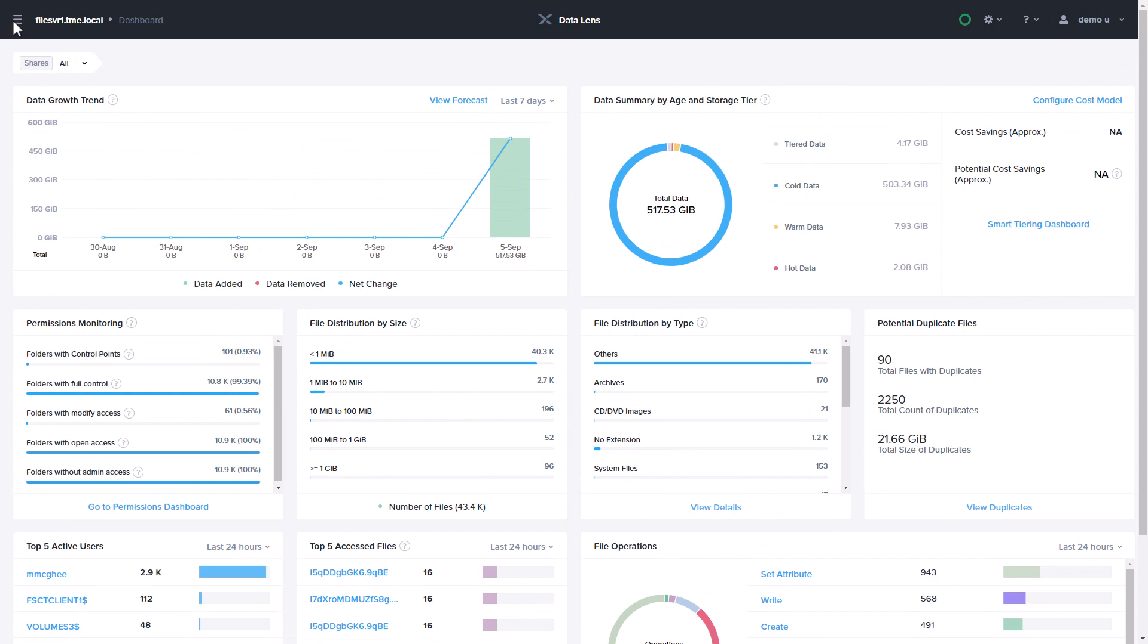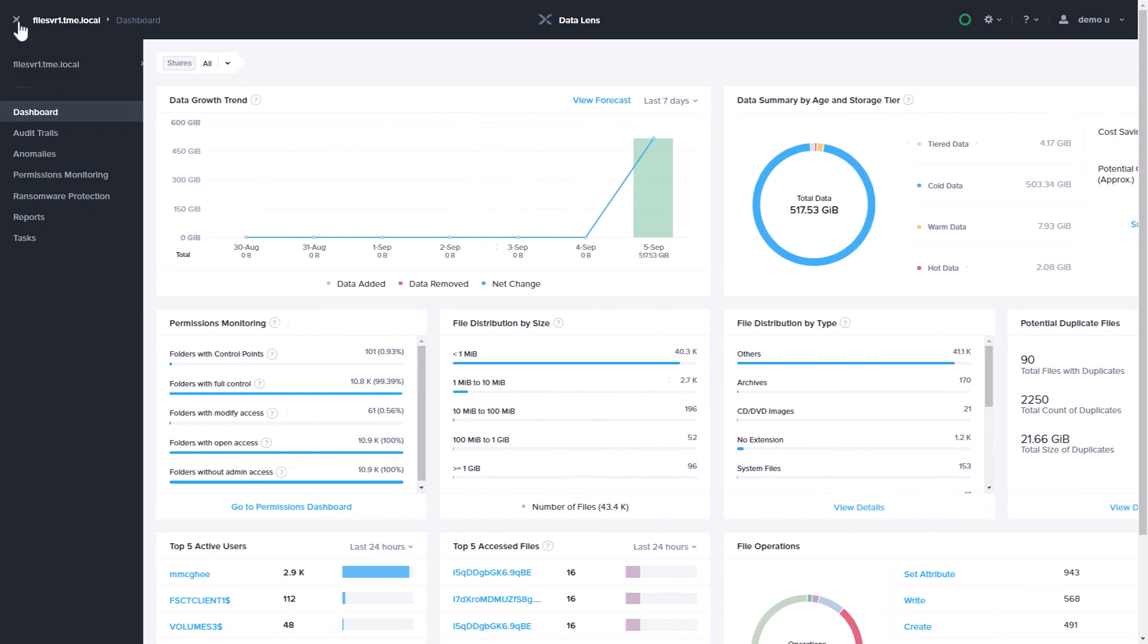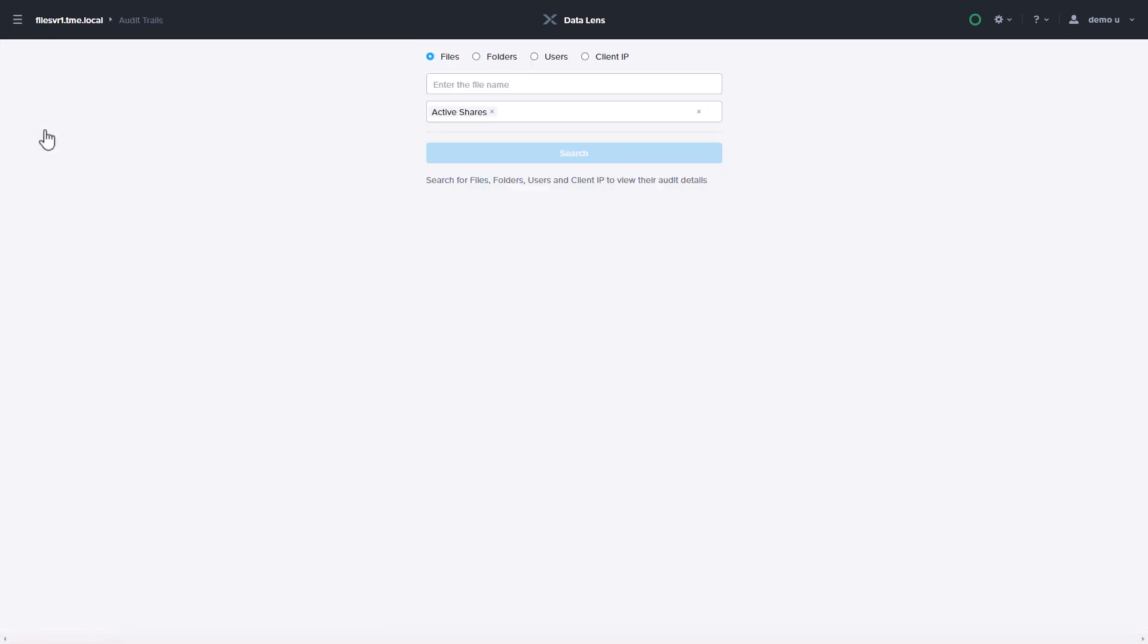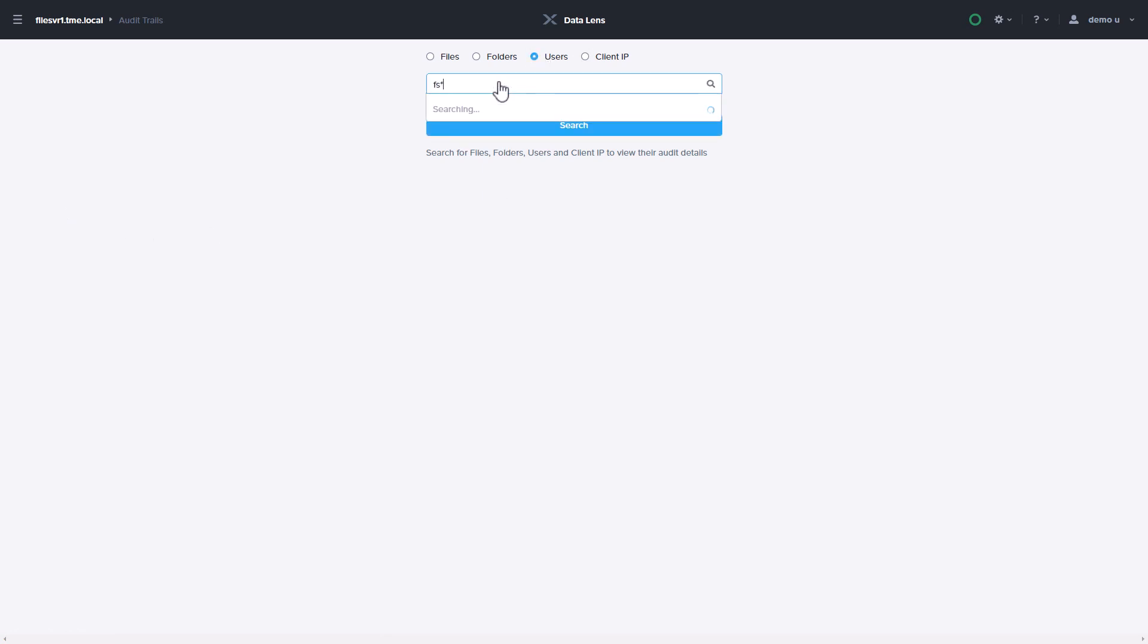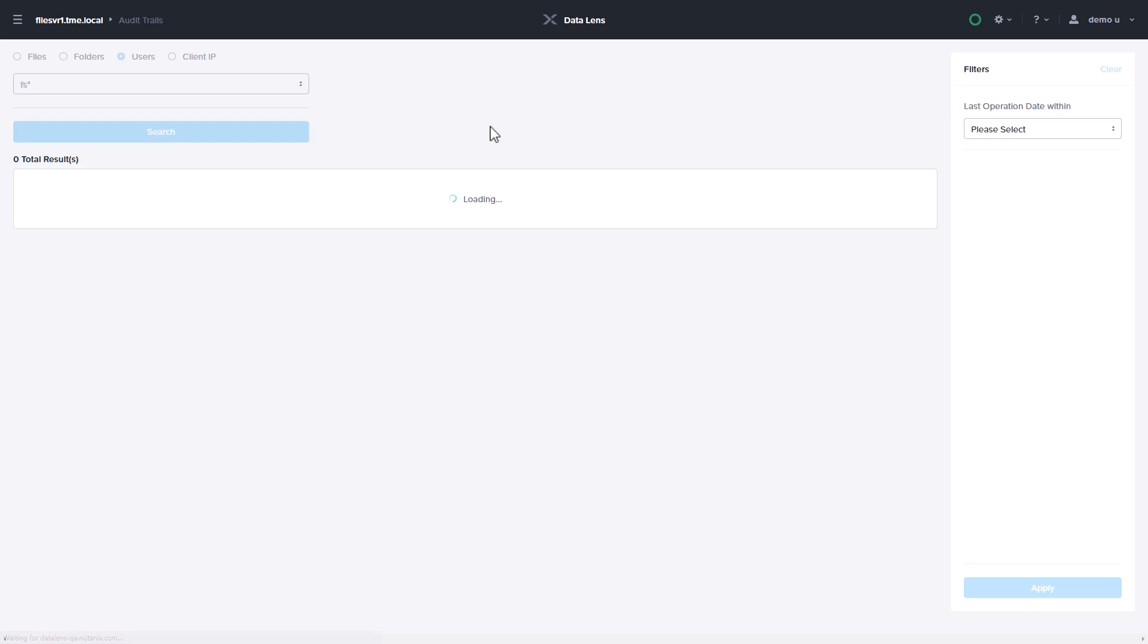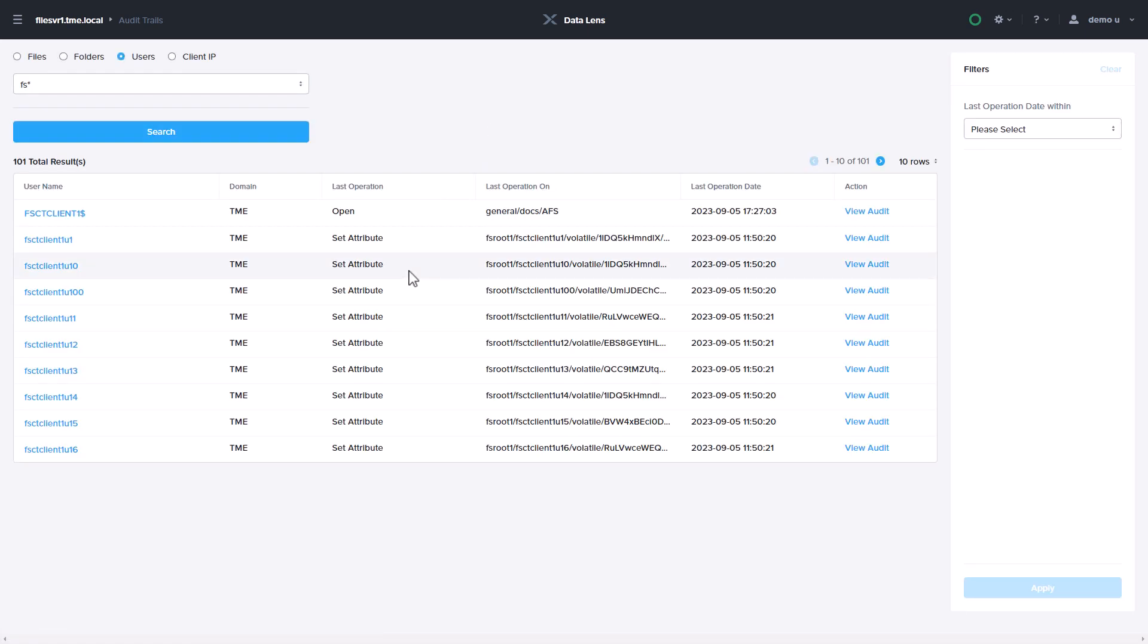Detailed auditing information is found on the Audit Trails page. On the Audit Trails page, you can search by different criteria like file or user to find specific activity.